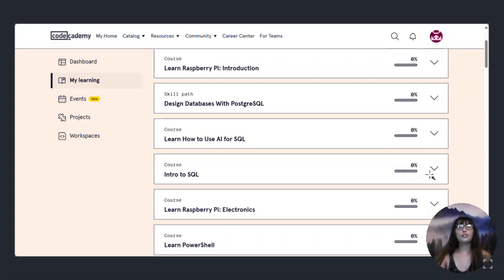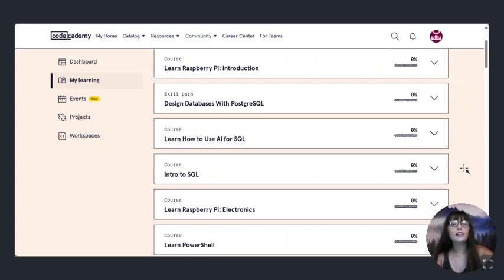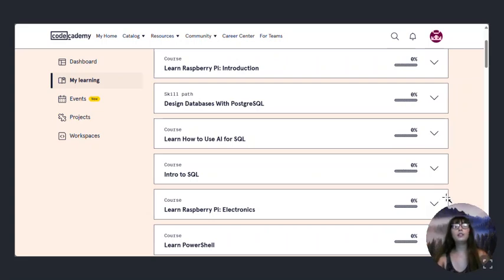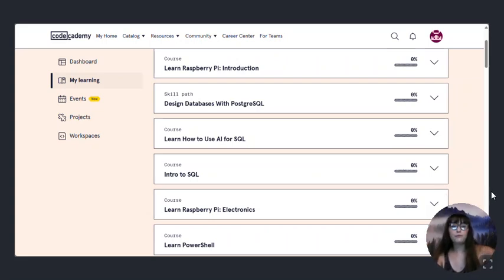I just wanted to show you what the classes I'm going to be taking on Code Academy, and I will be writing a review for each one of them. So thank you for your time, and you have a good day.